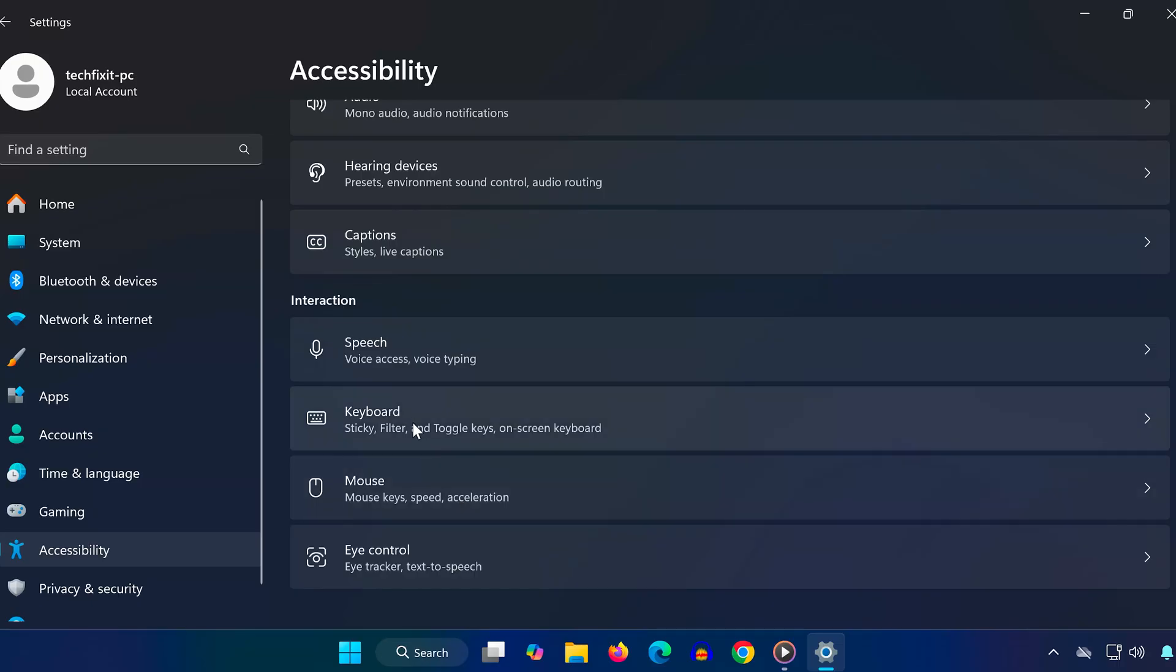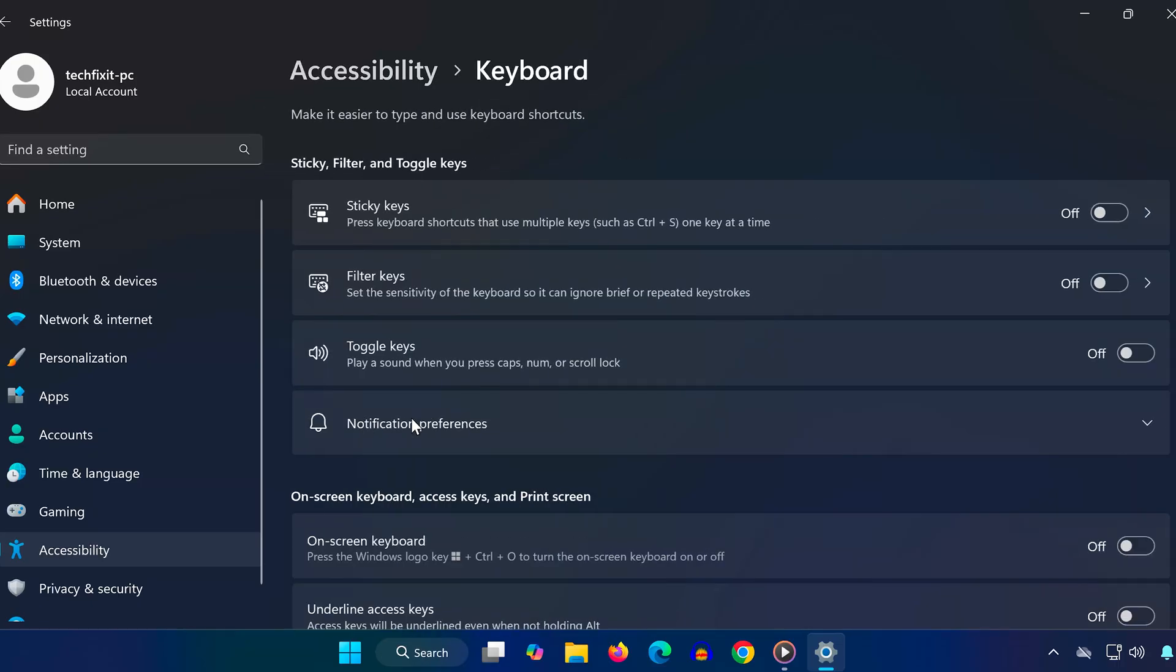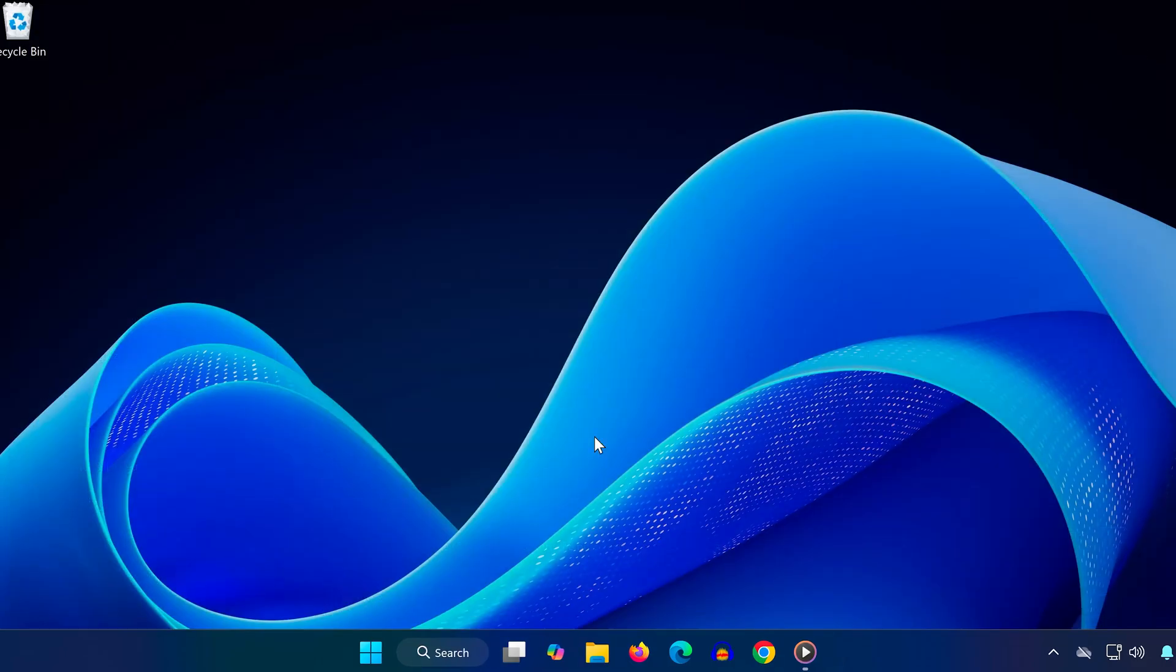Now scroll down and select Keyboard. Here, make sure that Filter Keys is turned off. Once it's off, close the Settings window.